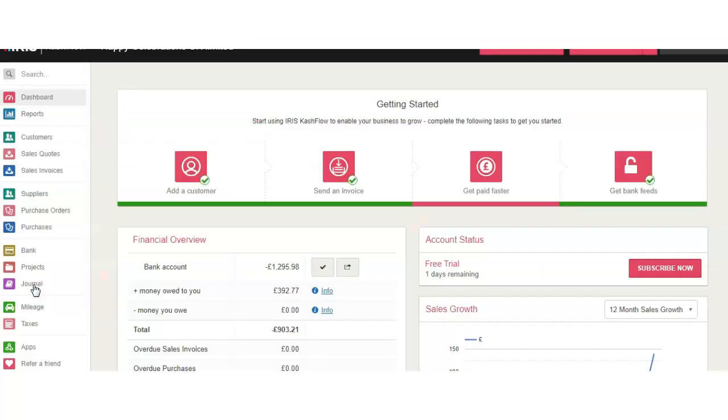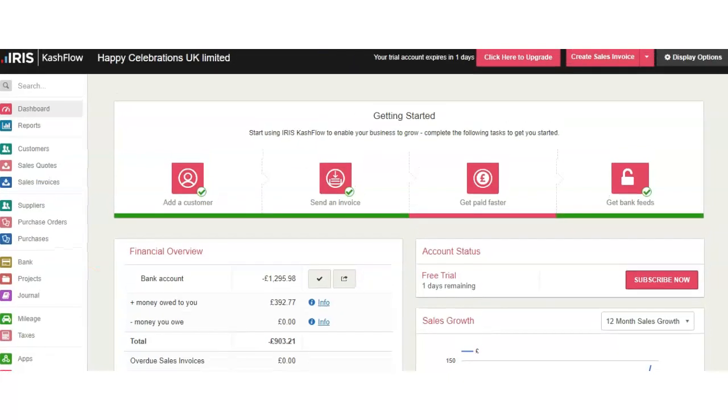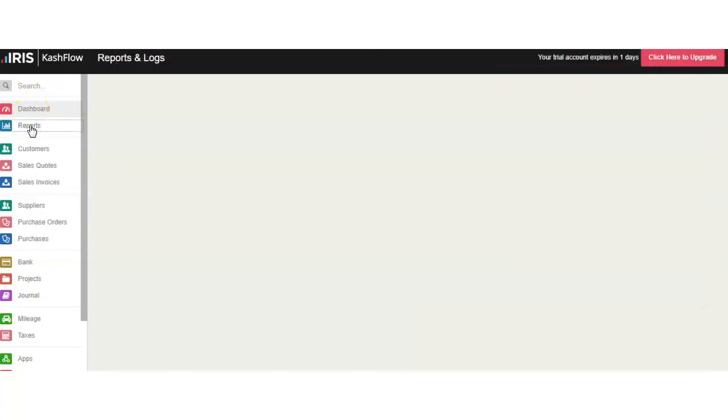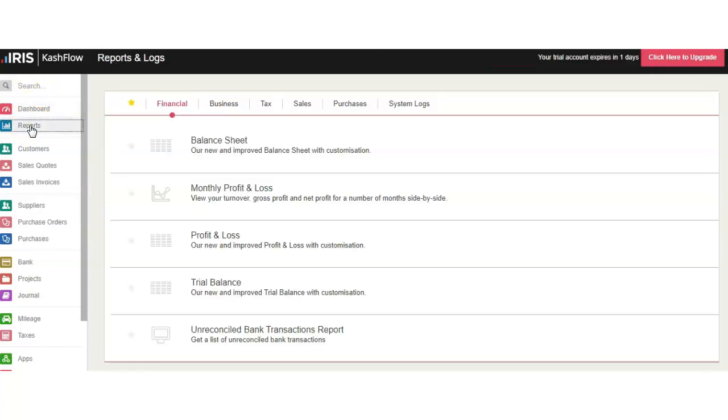In this video you will learn about fixed assets and how to access your fixed assets on Cash Flow. Let's go ahead and go into Reports and access Asset Register.